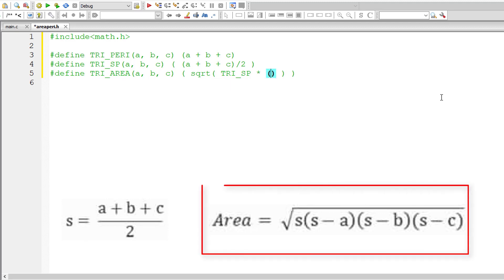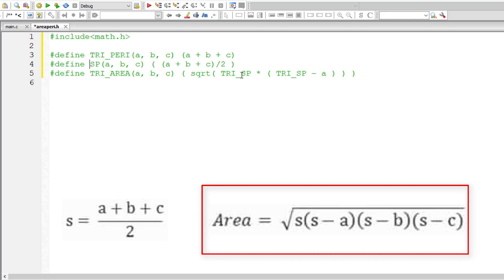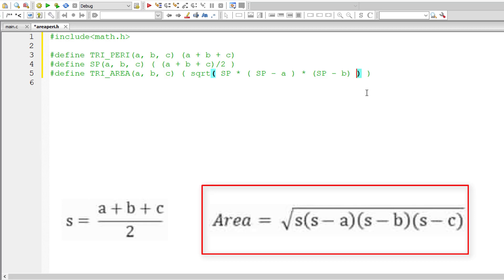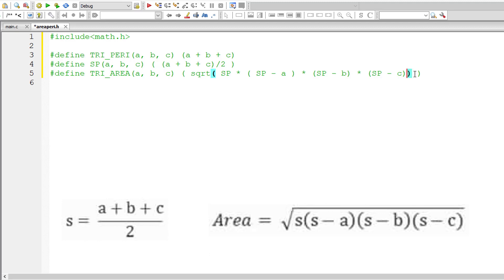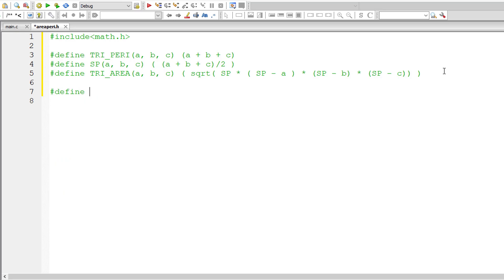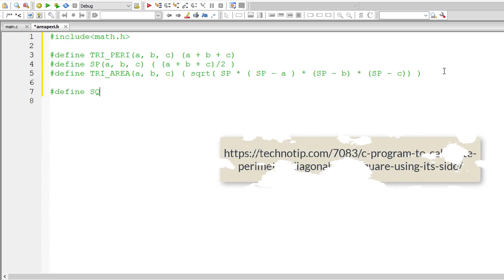We need to explicitly mention the multiplication symbol here. So let me use sp itself for semi-perimeter to save space — multiplied by semi-perimeter minus B, into semi-perimeter minus C. I'm just following the Heron's formula. This is how we calculate area of a triangle using Heron's formula, assuming the user knows the lengths of all three sides.